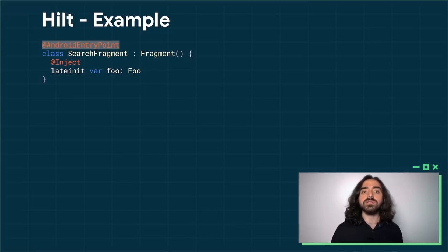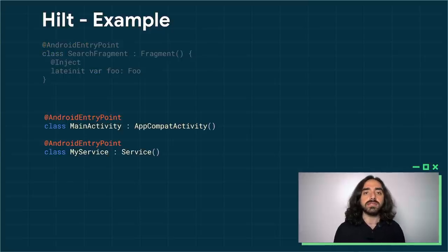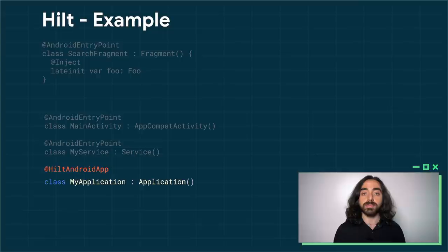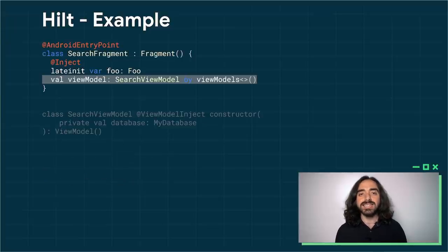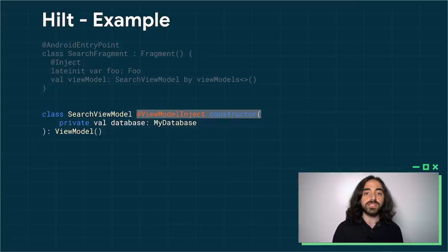While using Hilt, you annotate your fragments with the Android entry point annotation, and Hilt will make them injectable. You can use the Inject annotation to inject your dependencies. You can also use the Android entry point annotation in other Android components like activities or services. You need to annotate your application class with the Hilt Android app annotation so that Hilt can create the dependency graph. Thanks to the tight integration between Jetpack libraries and Hilt, your ViewModels can also be injected automatically — just annotate your ViewModel constructor with the ViewModel Inject annotation.